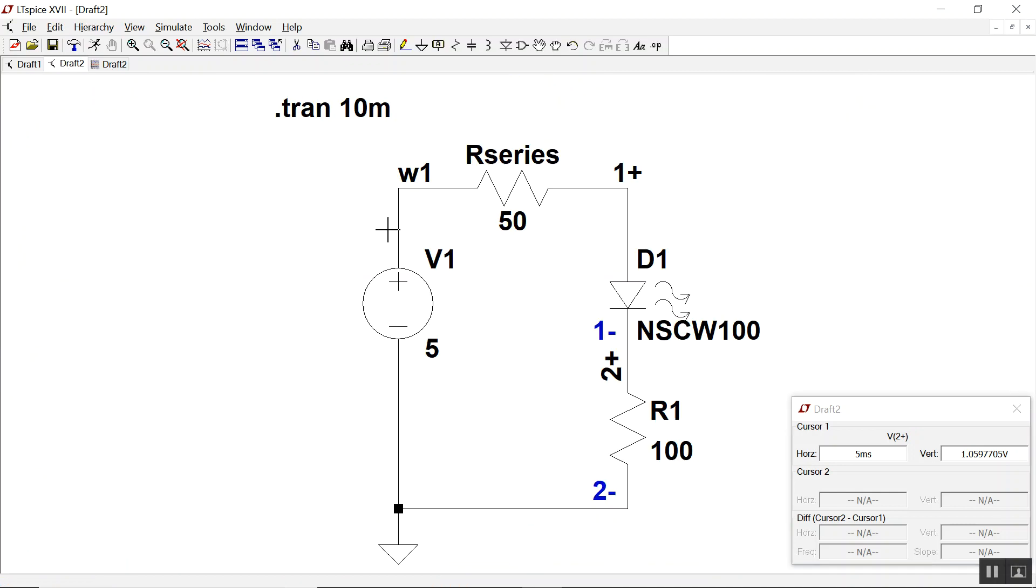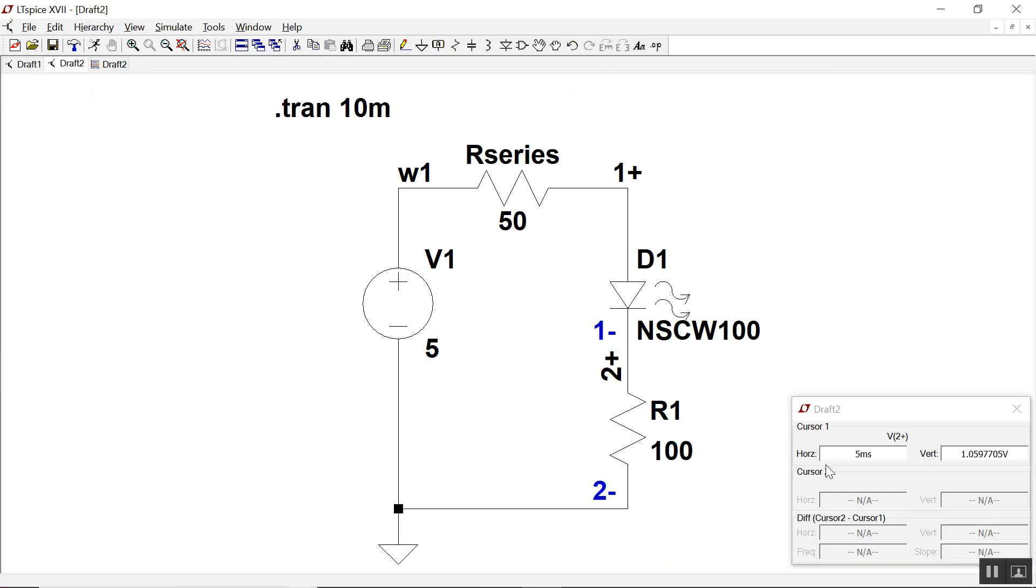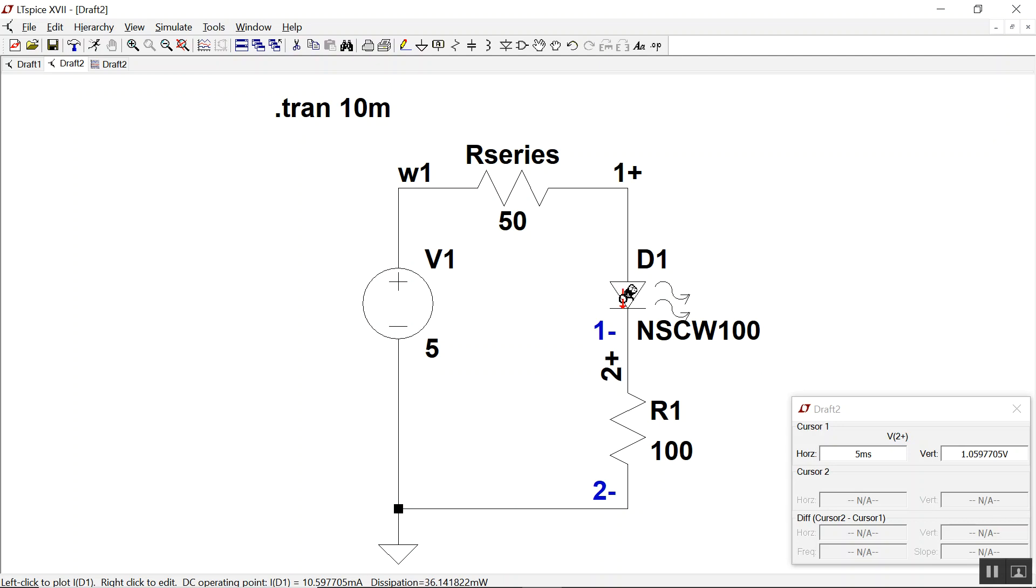That can be converted to current by dividing by 100, so that's 10 milliamps. This is not our red LED that gives us the 20 milliamp 2 volt operating point, but you get the idea.